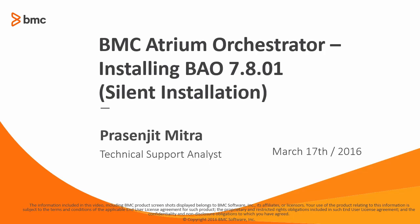Hi, my name is Prasenjit and I work for BMC Atrium Orchestrator product. This is part one of a three-part video series where I would like to walk you through the installation process of Atrium SSO and BMC Atrium Orchestrator.